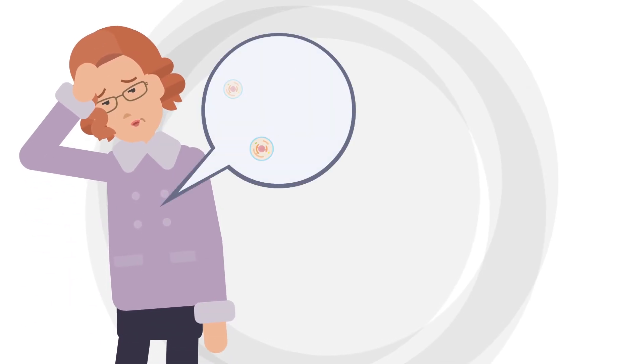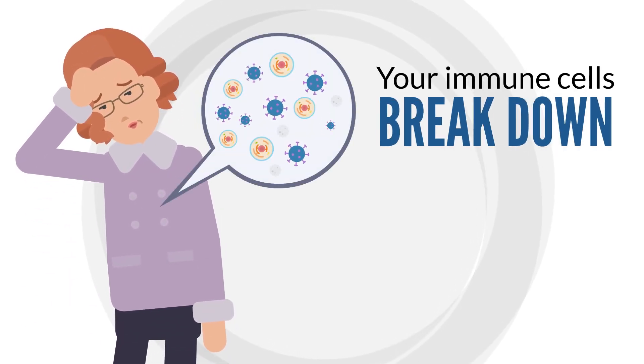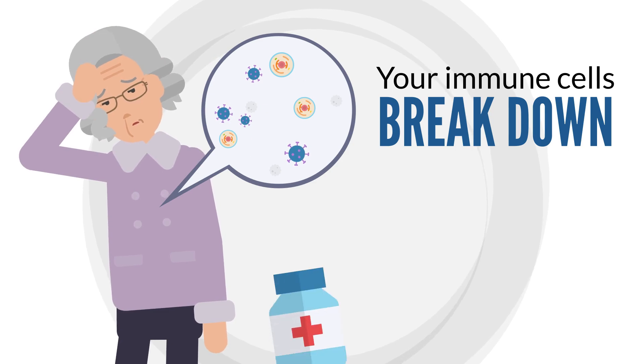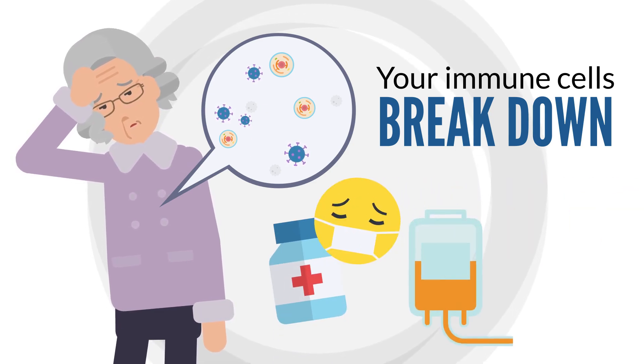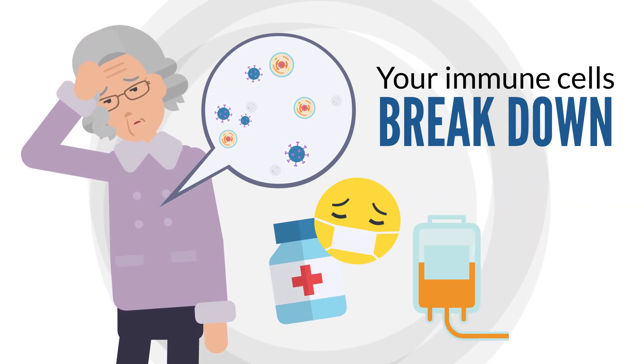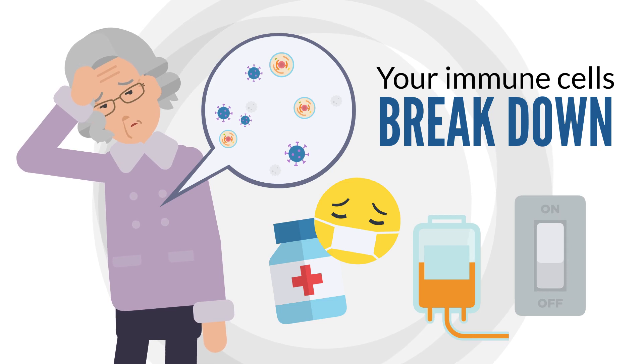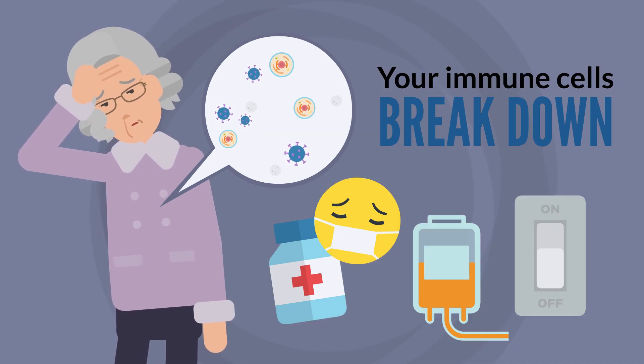Did you know that as you age, your immune cells break down and become less functional? Or that some illnesses like cancer and treatments like chemotherapy can also break down or even turn off your immune system?